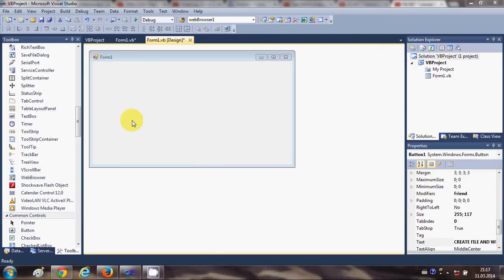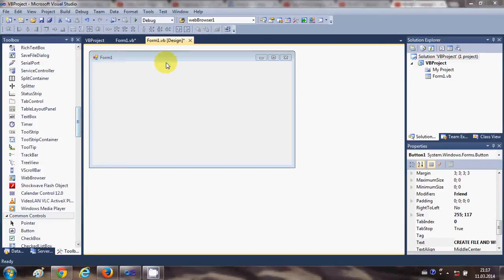Hello guys, in this video I'm going to show you how to use the web browser control in your Visual Basic Windows Form application. Using this web browser control you can open any website or URL in your Windows Form.